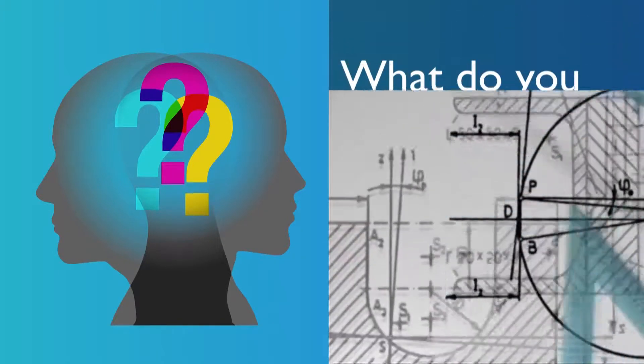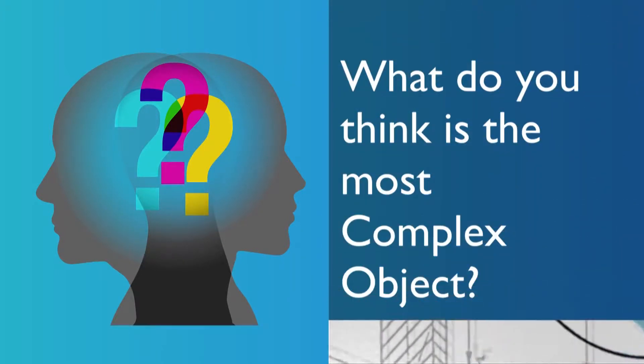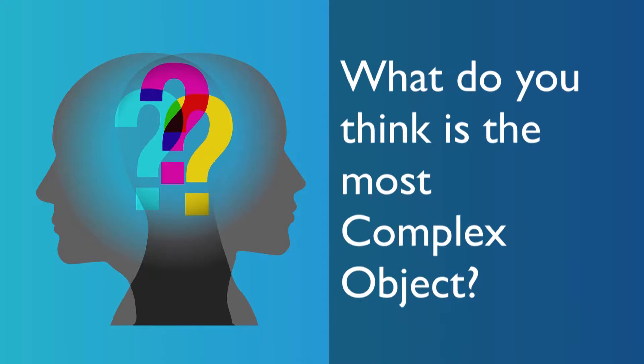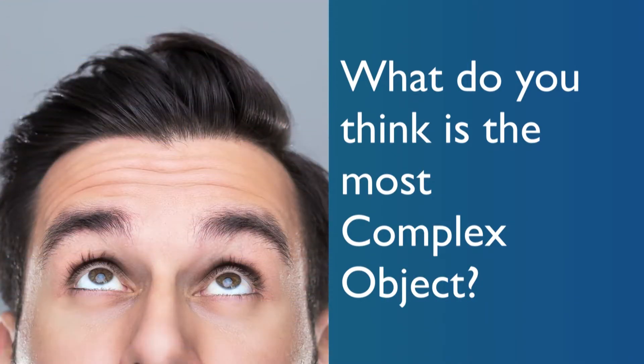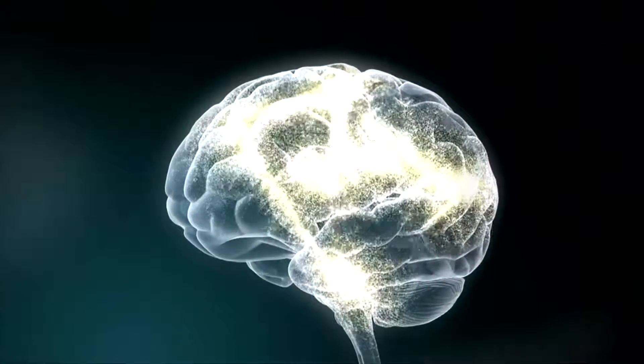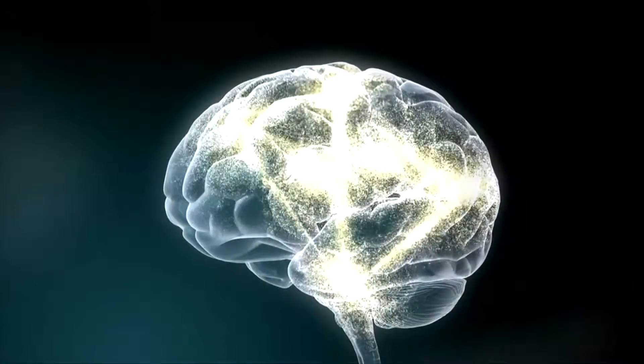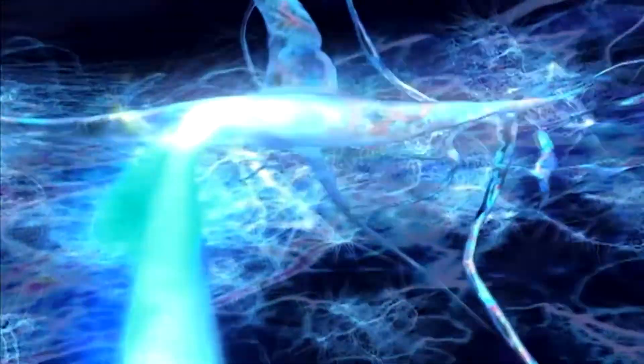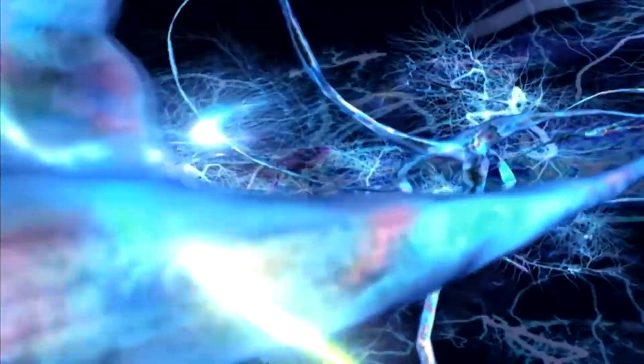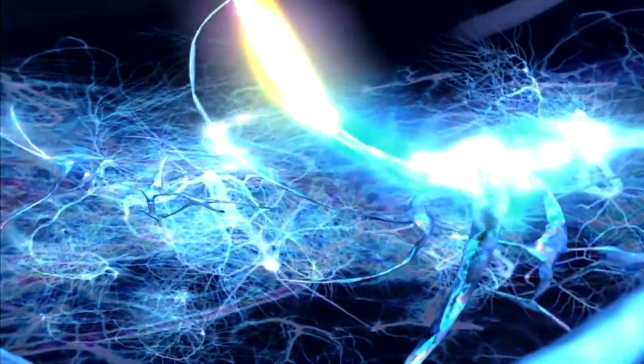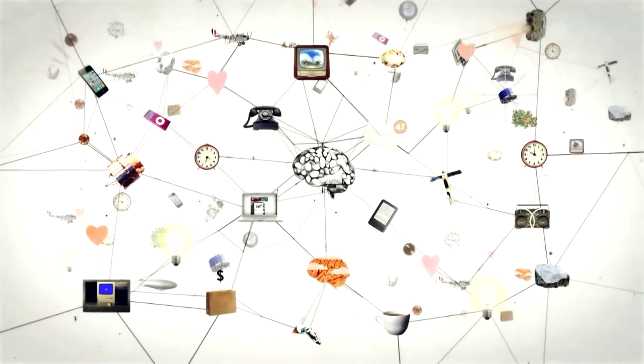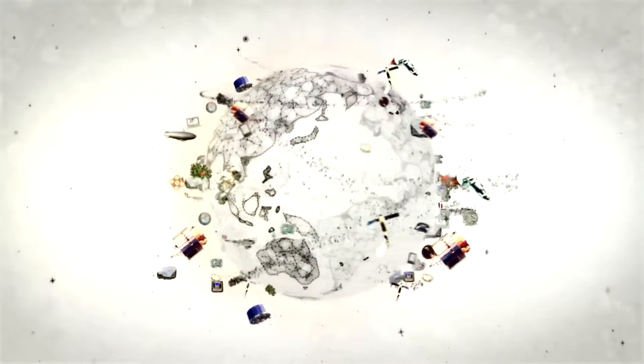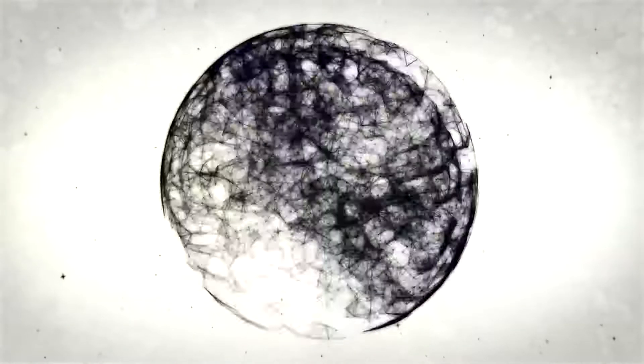What do you think is the most complex object? The answer is in your head, literally. That's because it is the human brain. There are some 1 billion neurons in the brain, each with up to 40,000 connections. And the most complex networks and the most powerful systems cannot match it.